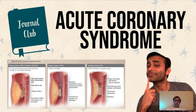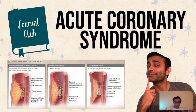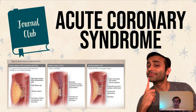Hi there, everyone. My name is Prerak Juthani. I'm an MD/MA student here at Yale, and today we're going to do a journal club, which means we're going to go over a scientifically published article and discuss the unique facets of knowledge that are presented from it.